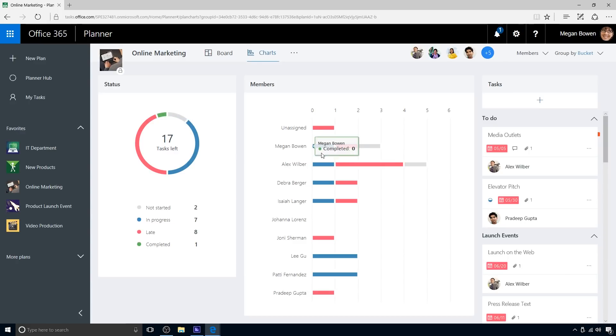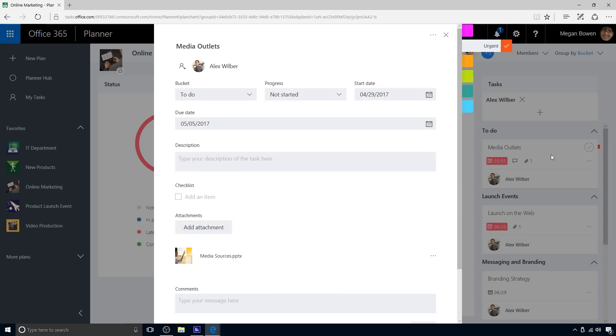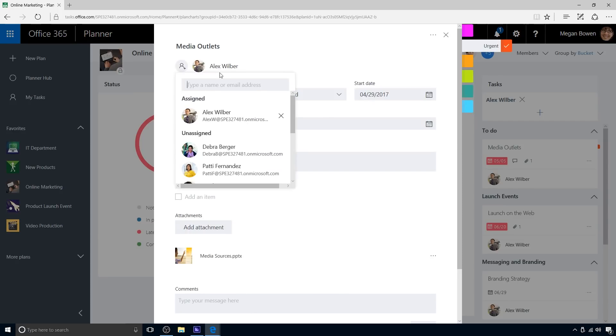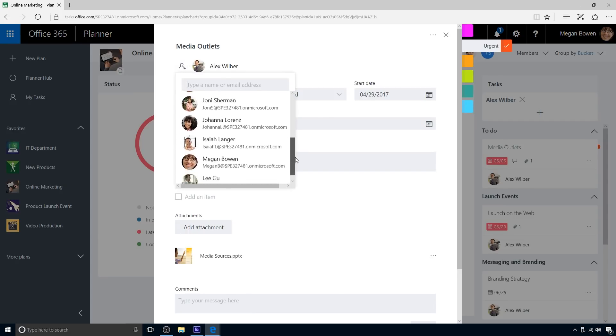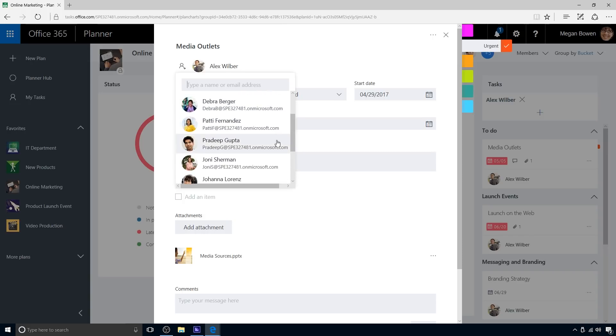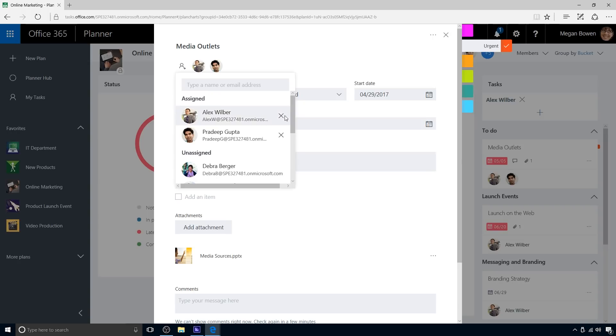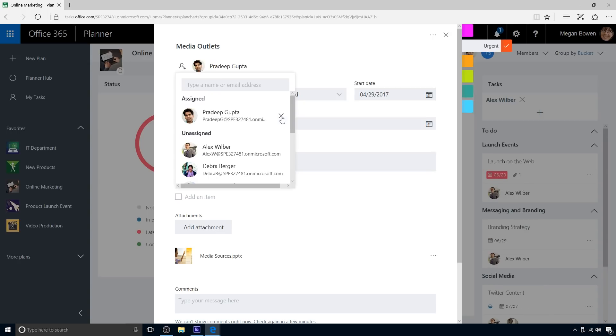In the Members section, Megan can see how many tasks are assigned to each team member and the distribution of task status for each. As previously discovered in the board view, Megan sees that Alex has more late tasks and more tasks assigned to him than any other team members do. Megan will do some workload rebalancing to ease the pressure on Alex. Reassigning Alex's late tasks is easily done.